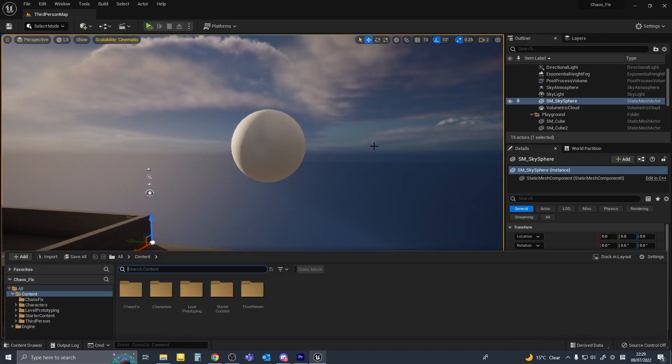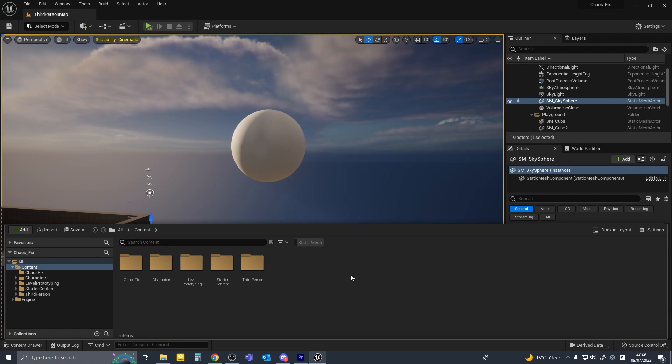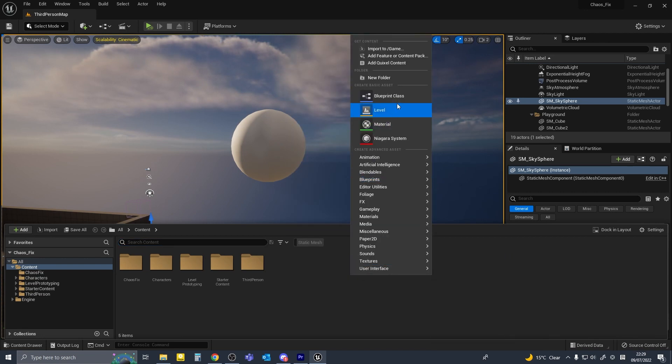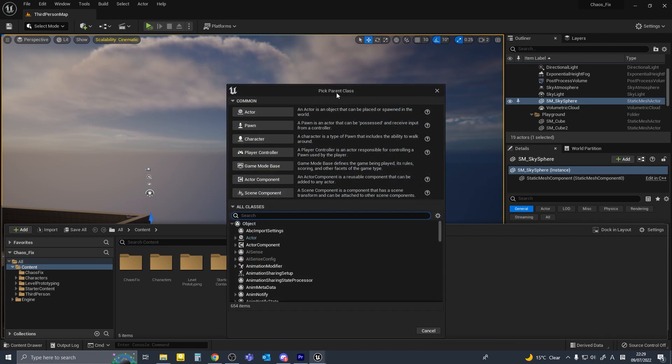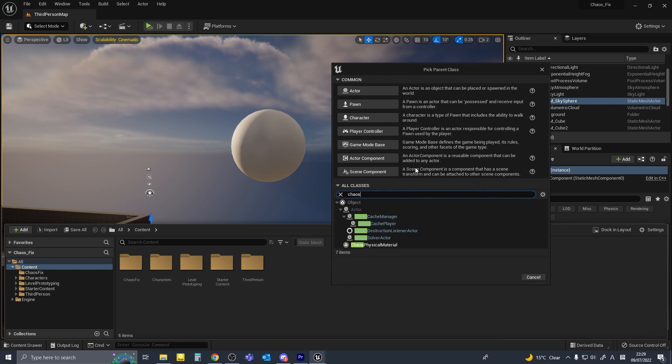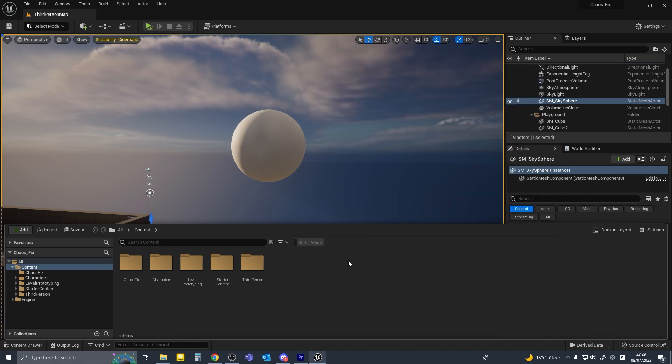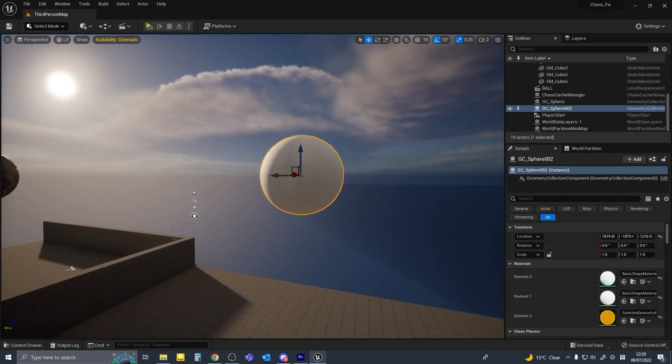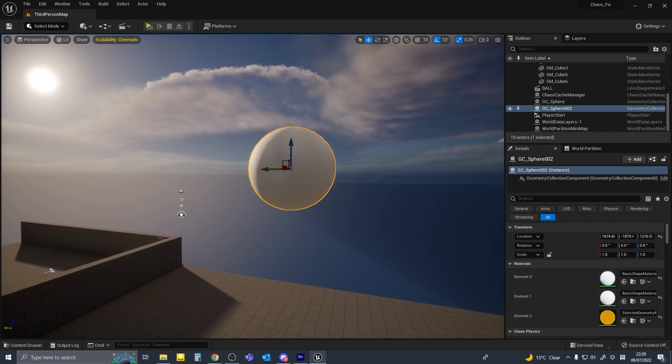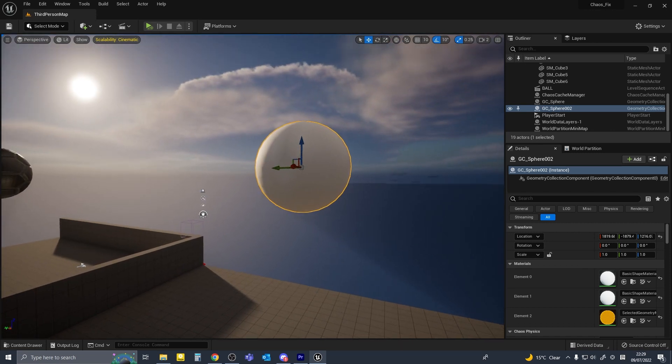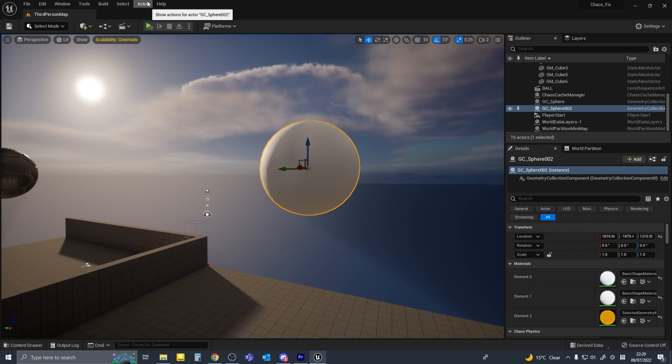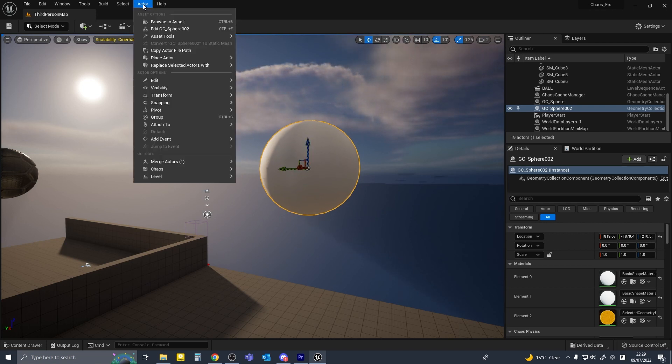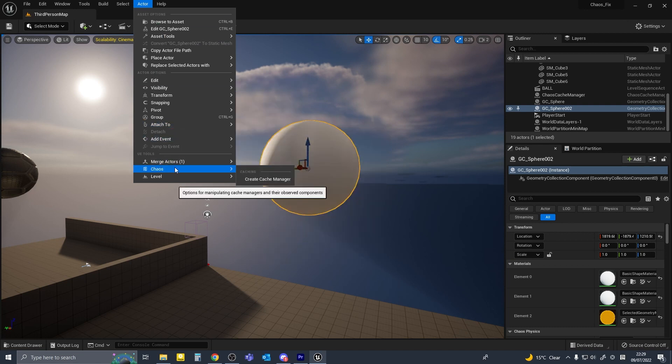So last time I created a new cache manager by going to the blueprint class and searching for Chaos. Apparently this is not the way to do it, or I left something out. Anyway, the easier method to go about it is to select your geometry collection, and then up here you should have the Actor menu, and then go down to Chaos, go Create Cache Manager.